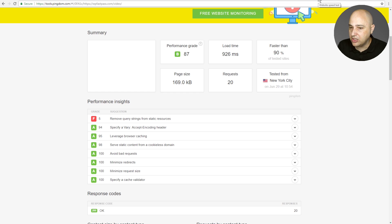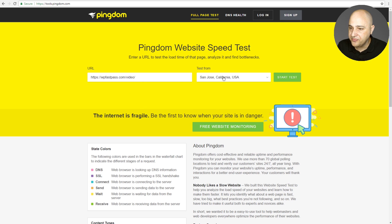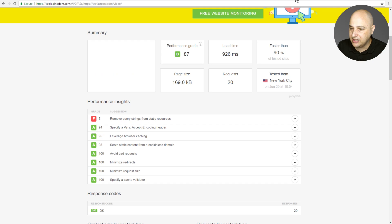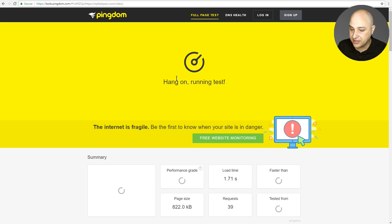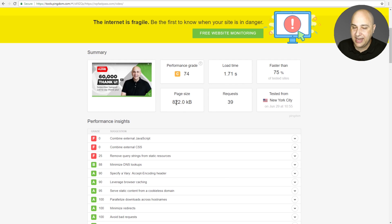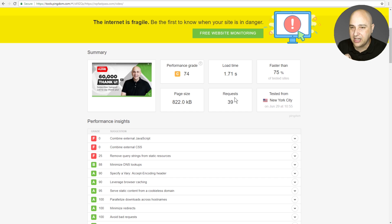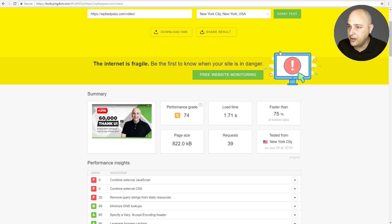I'll paste in that URL again and set it to New York, the same location as before, then start the test. We can see a big increase right here — the page size went from 169 to 822 kilobits, and the requests nearly doubled. This is actually normal because when you embed a YouTube video, it loads all kinds of things including the thumbnail. It has nothing to do with Elementor — it's just a YouTube thing.